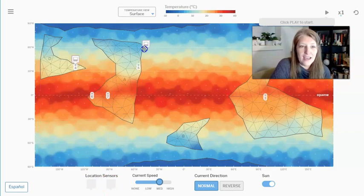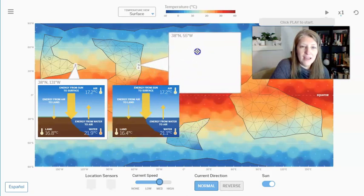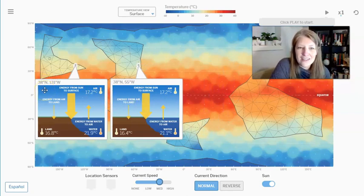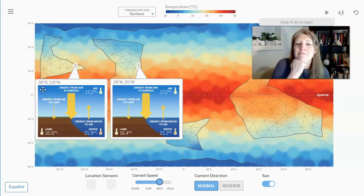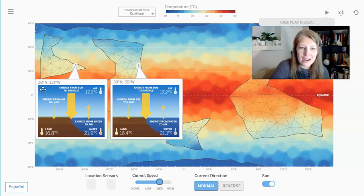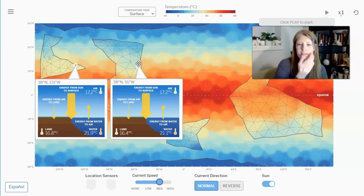We're going to place our other sensor at location 5. It tells you the latitude of these two locations, and if you look at them you can see they are both 38 degrees north of the equator. What does that tell us? It tells us they are receiving the exact same amount of energy from the sun. And if you look at their air temperatures, they are the same: 17.2 degrees Celsius at location 4 and 17.2 degrees Celsius at location 5.